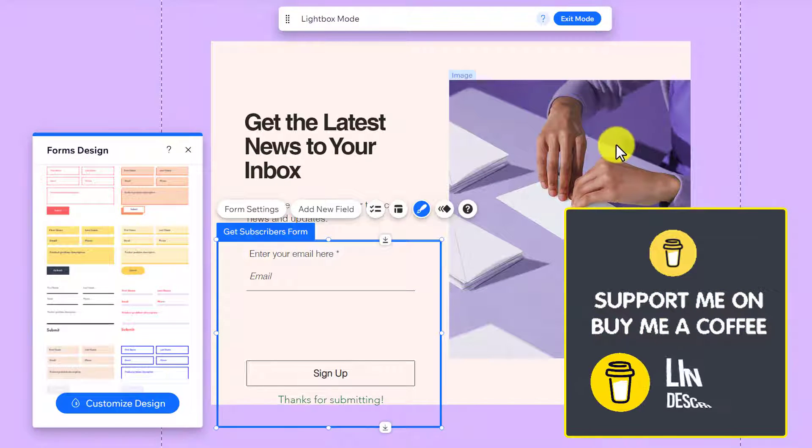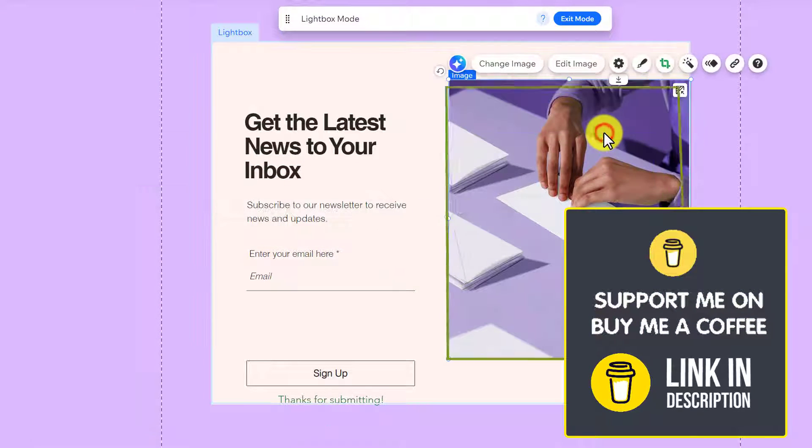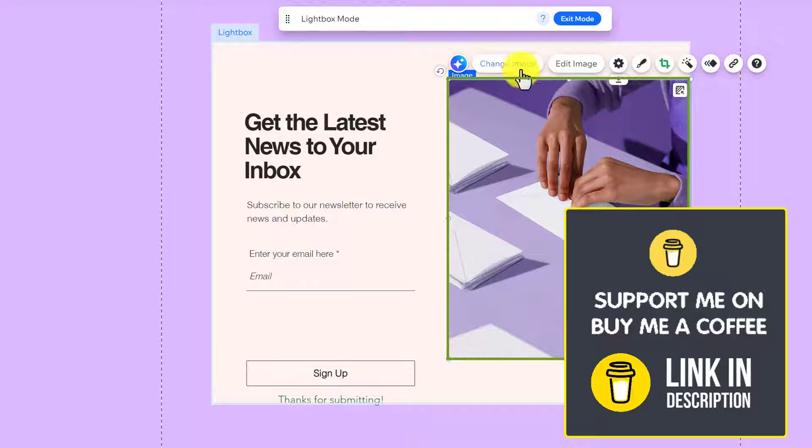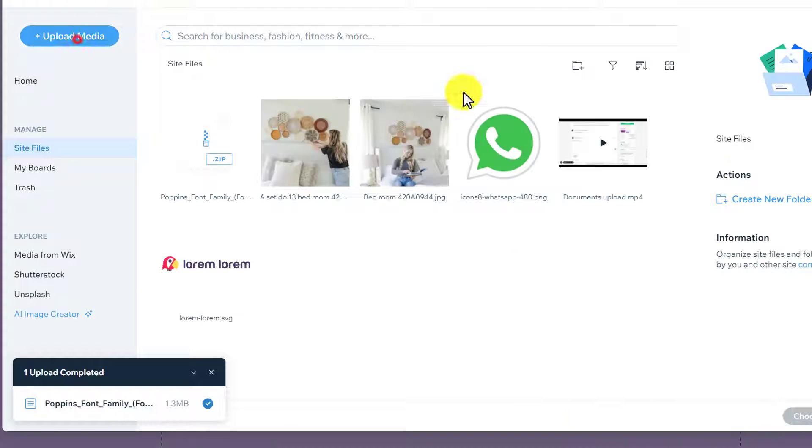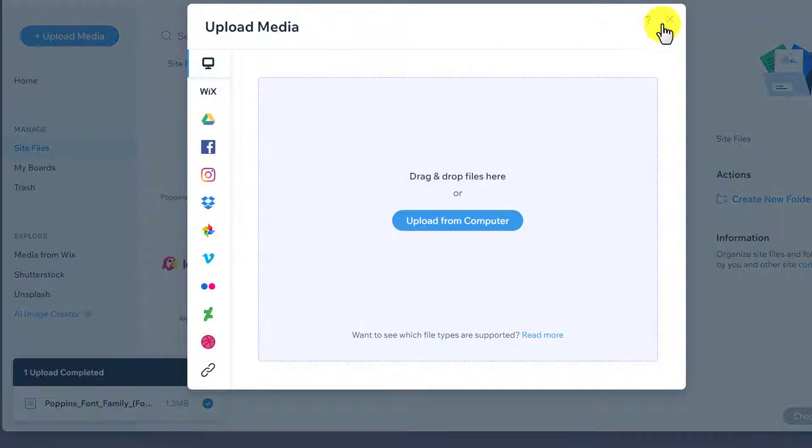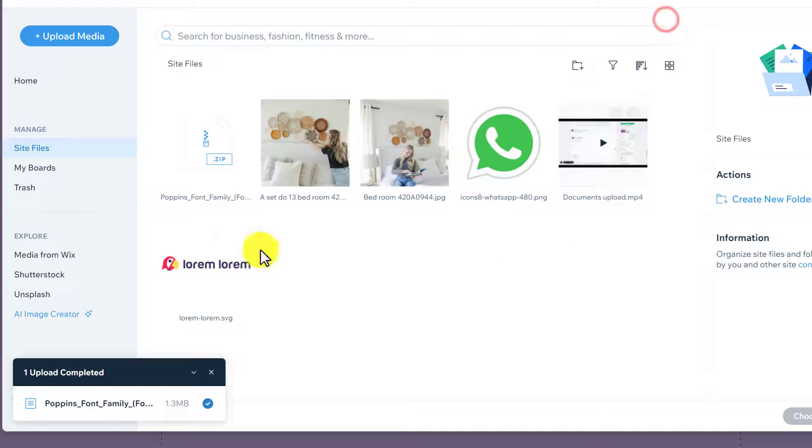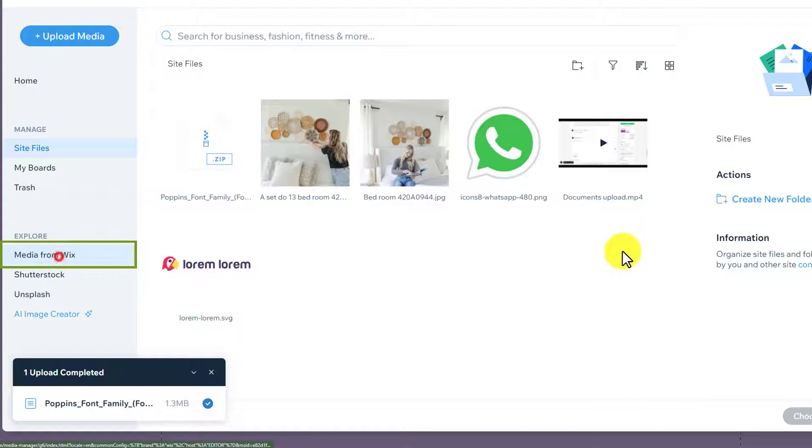After that, if you want to change this image, just select the image and then click on change image. Now, you can upload media from your computer or you can select a Wix media.